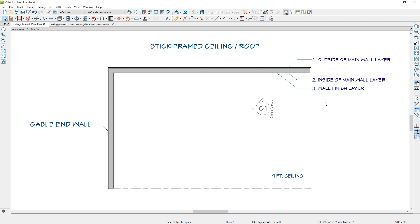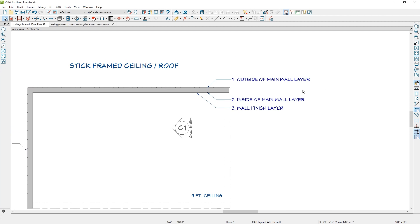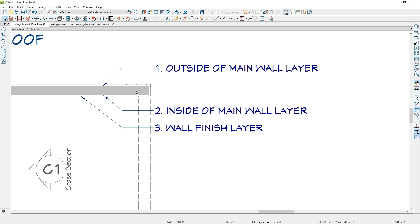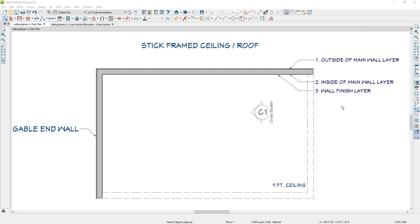When you need to draw a custom ceiling plane there are three locations that you can draw your ceiling plane to. This wall, the dark gray layer, represents a 2x6 and the outside is towards the outside of the house. You can see a hash mark that represents the siding. Second is the location of the inside of that 2x6, and then finally the third location is on the wall finish — in this case drywall. Each of these three locations will work fine but they have different outcomes. If you're an interior designer and don't care about the framing, I would typically focus on using the wall finish layer.